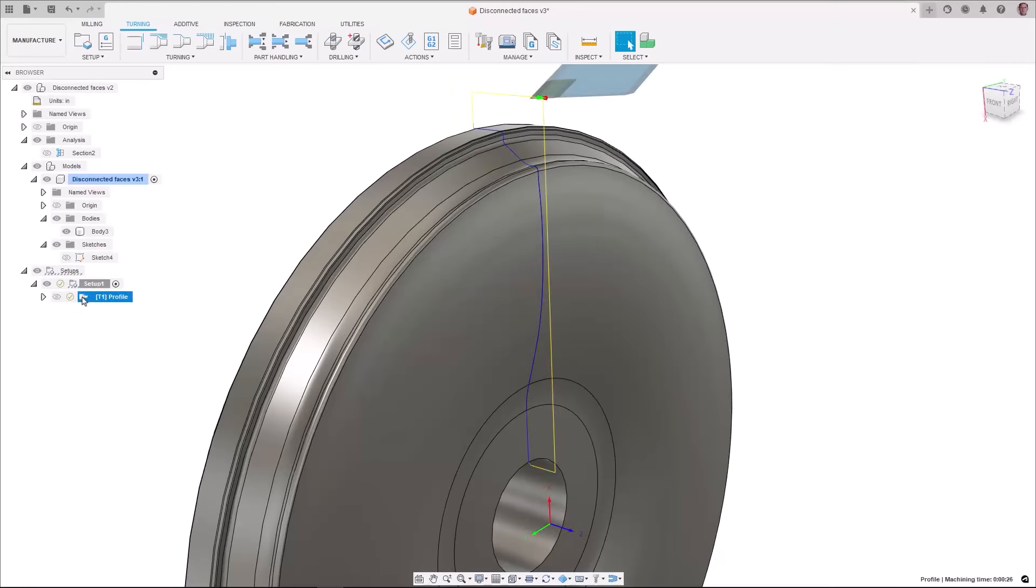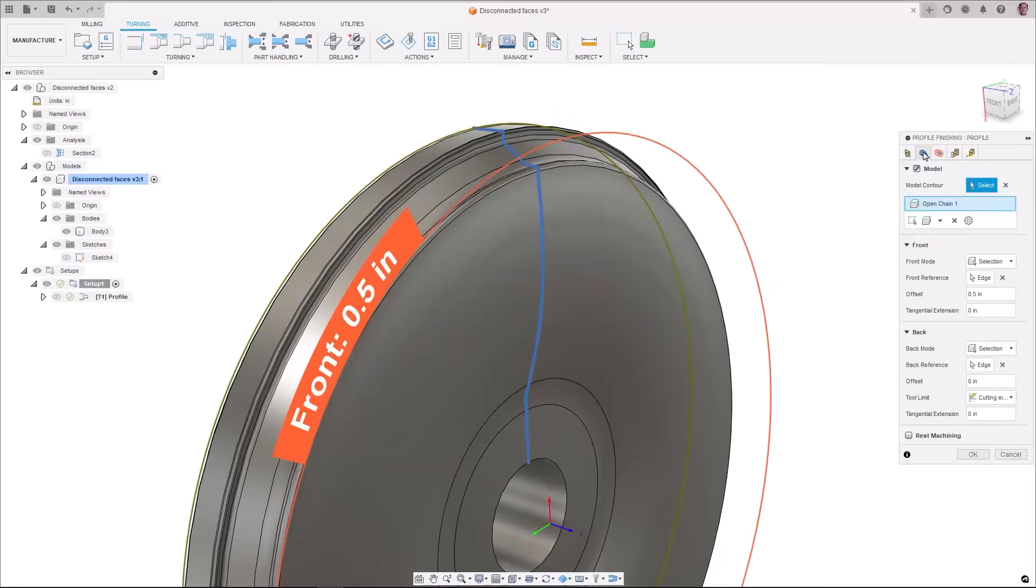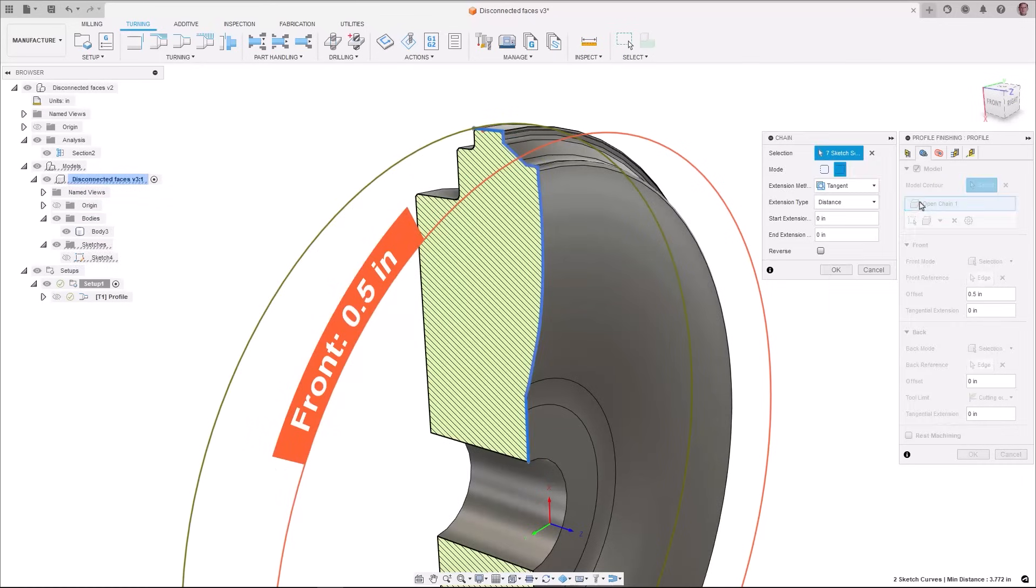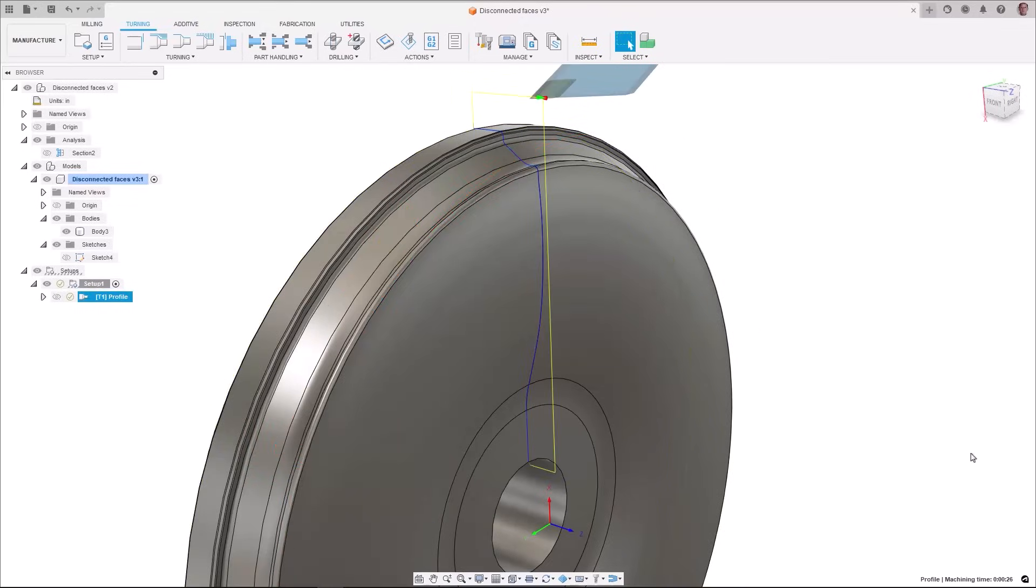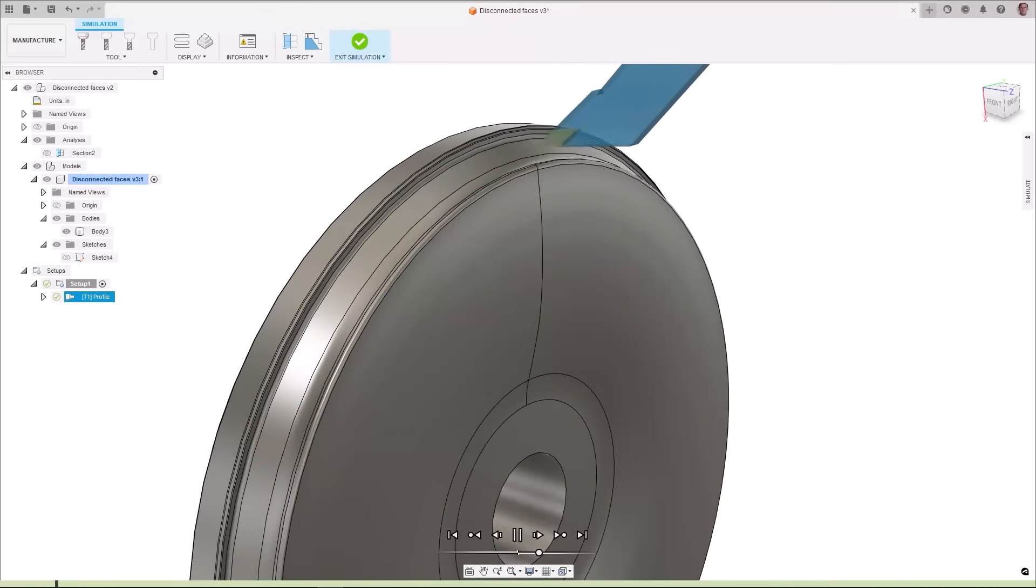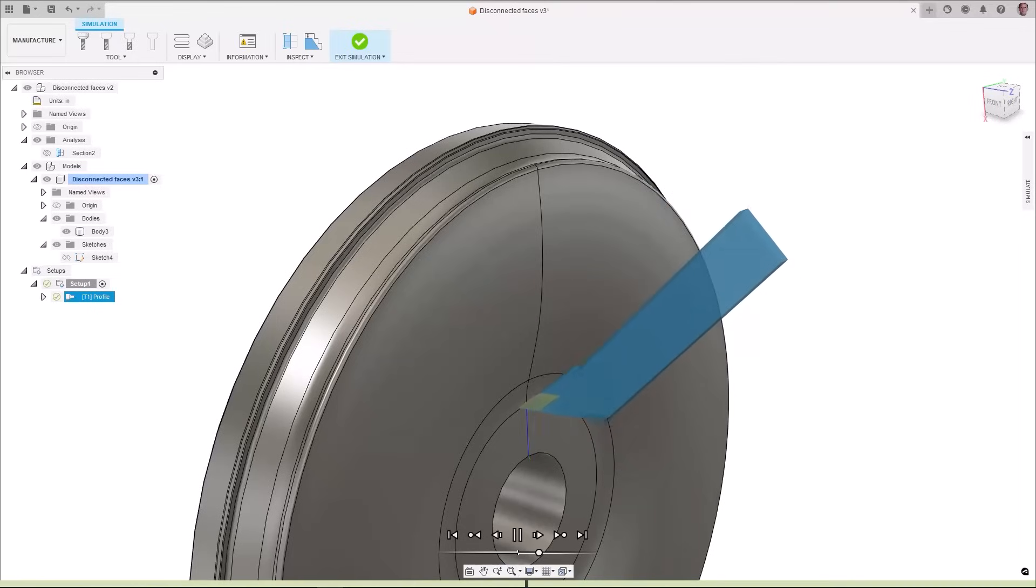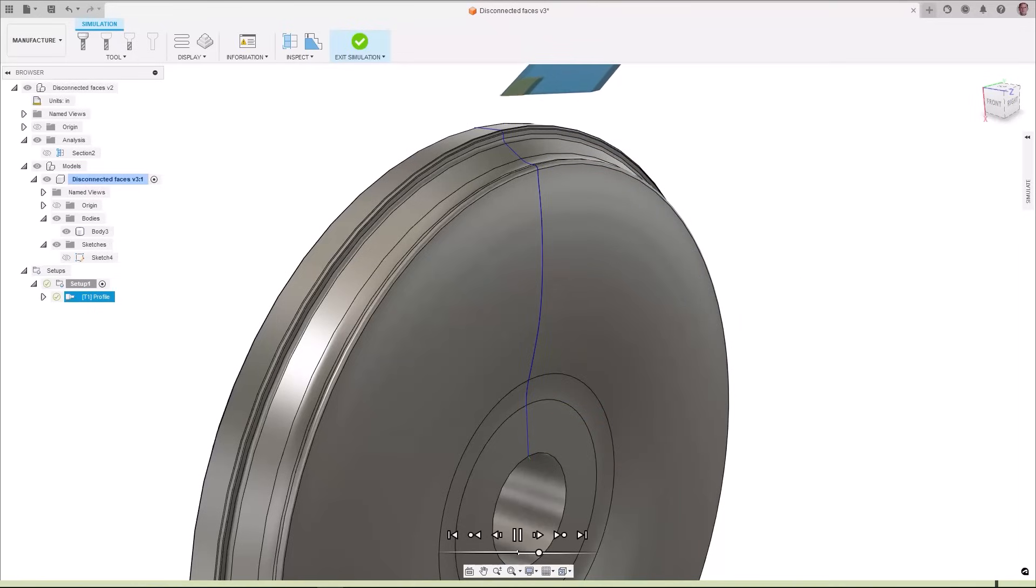Also for turning in profile finishing we have added the ability to machine multiple disconnected regions on the ID, OD and the face of the part within the same toolpath using the same tool. This allows you to machine both face grooves on the part as well as features on the OD or ID of the part.